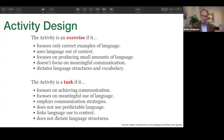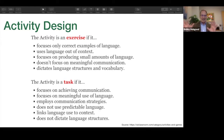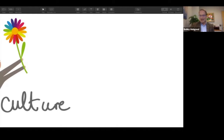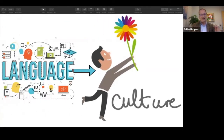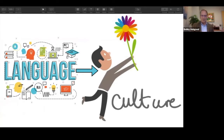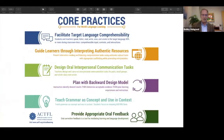The task should dictate what kind of language and structures we're going to use. One of the very simple but very impactful ideas I keep in mind when selecting materials and designing these interpersonal tasks is to lead with culture — and remember that the language will follow. Lead with culture, and then language will follow.